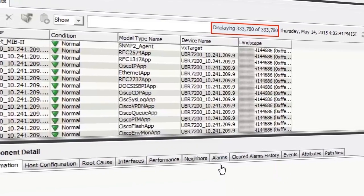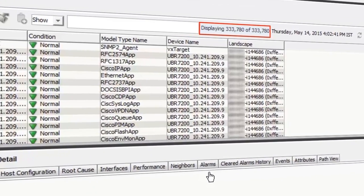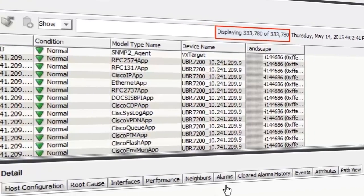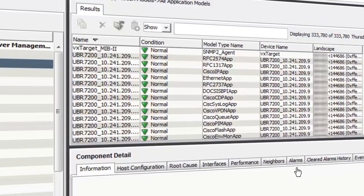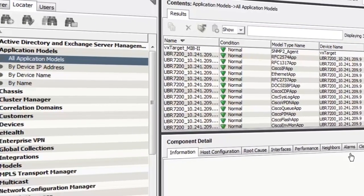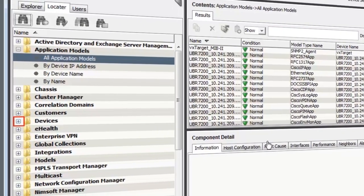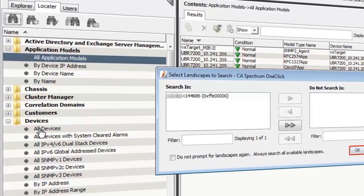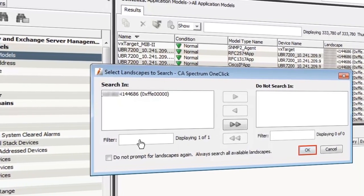In the results tab, all the models are displayed. To view the devices that this machine is managing, he expands devices and clicks all devices and then OK.